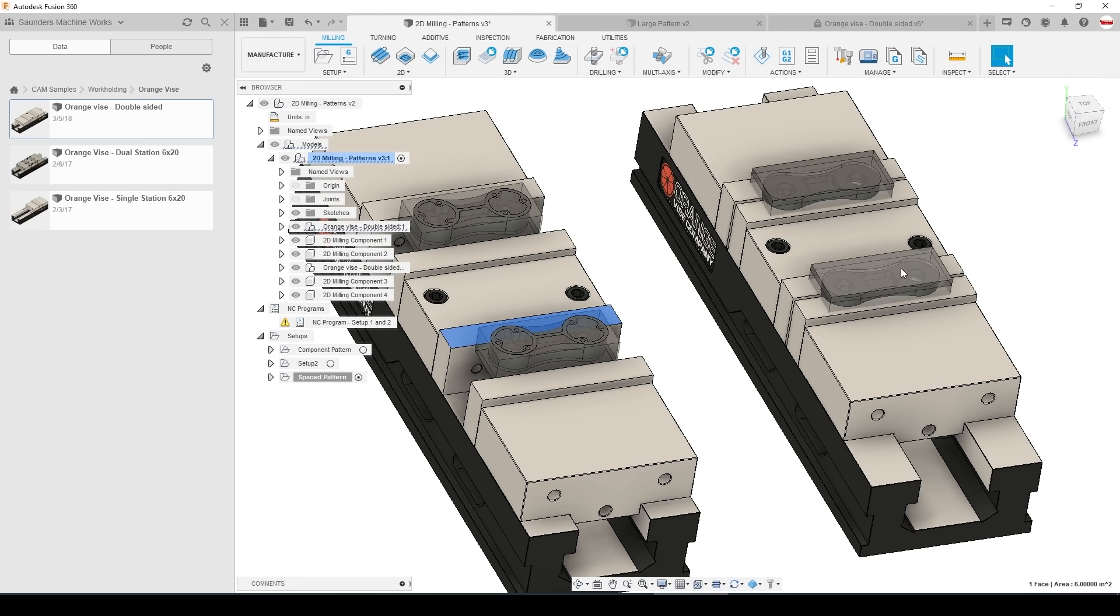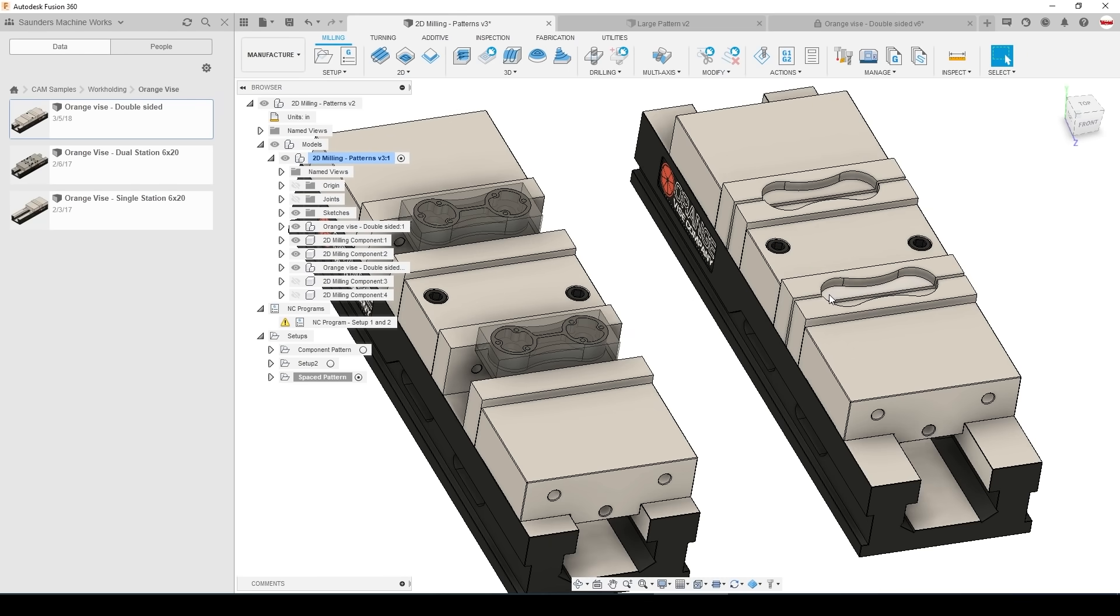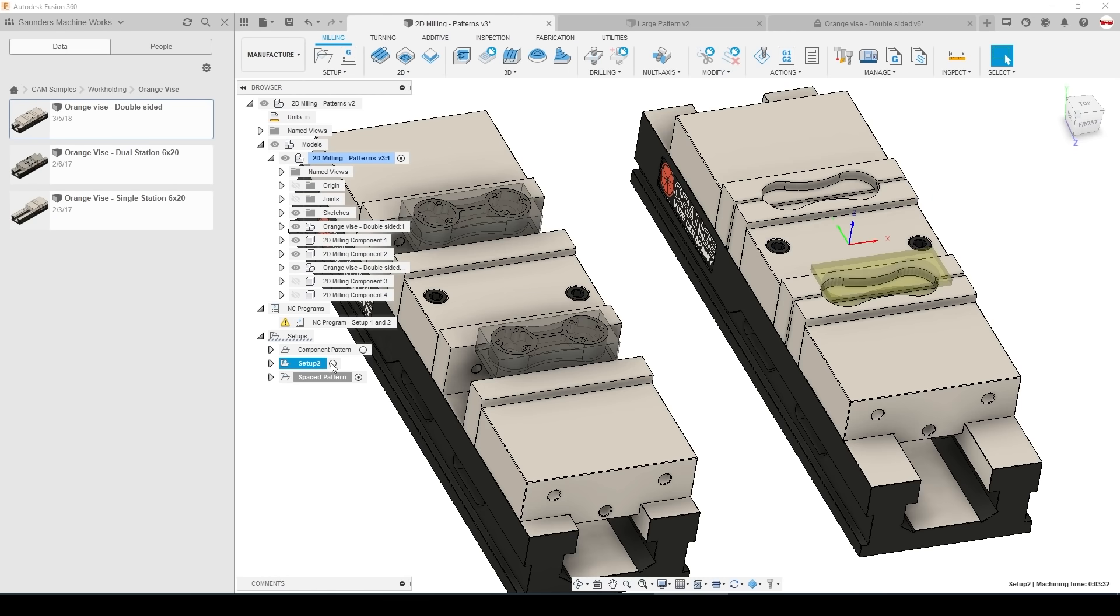Similarly on op 2 where we're using soft jaws to finish the parts, if I need to come in and take another skim pass on these soft jaws I want to be able to control the location of each soft jaw independently and not have to have them be fixed relative to an arbitrary center location.